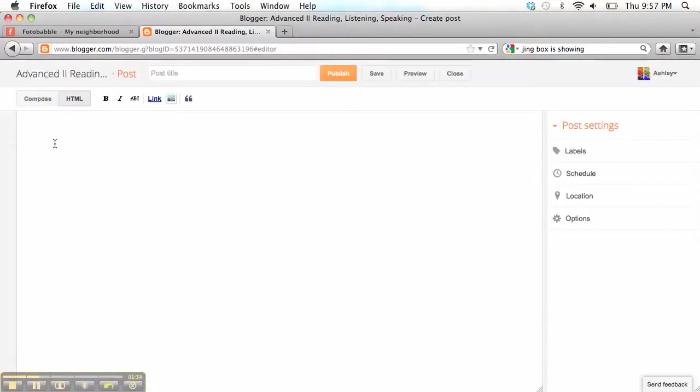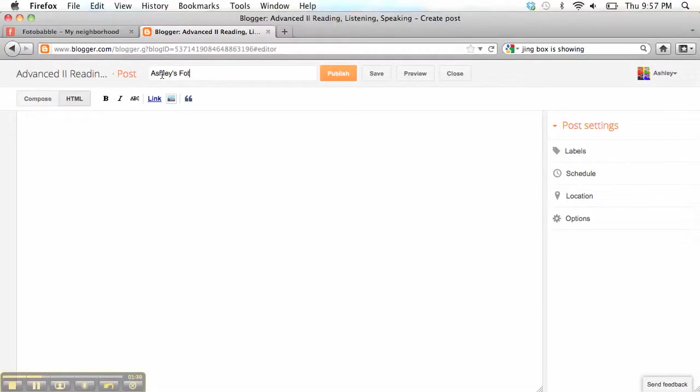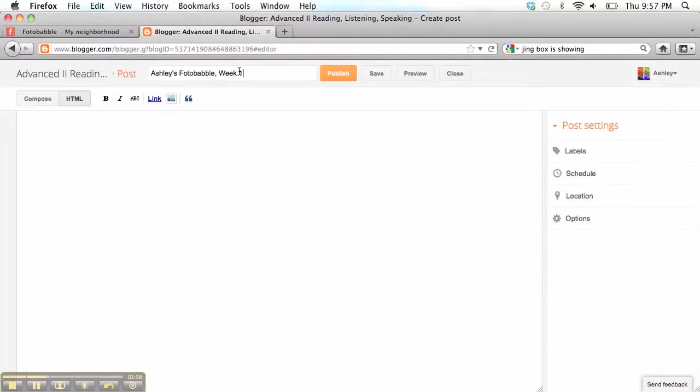I'll press New Post. I can create a title for my post, so I'll call it Ashley's Photobabble Week 1. When you create a title for your Photobabble, it would be nice if you included your name at the top of the Photobabble so that we know it's you.